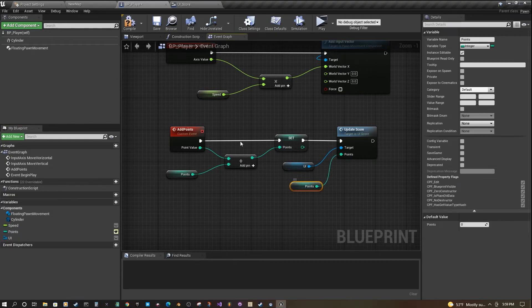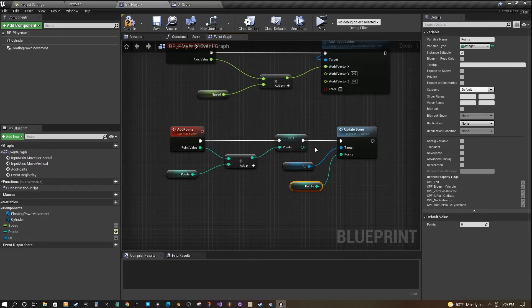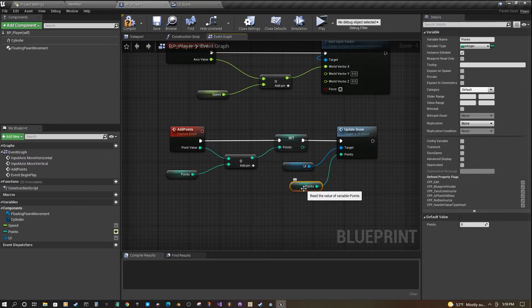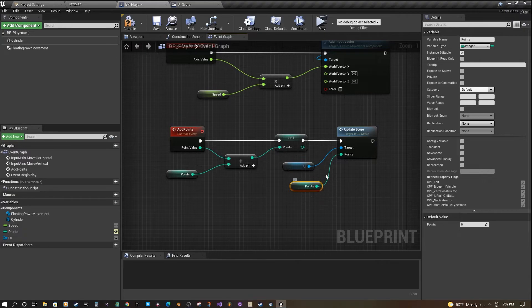Now, anytime the points are added, we'll get this update score, and we can have a UI and points. We can have our UI update the score here.